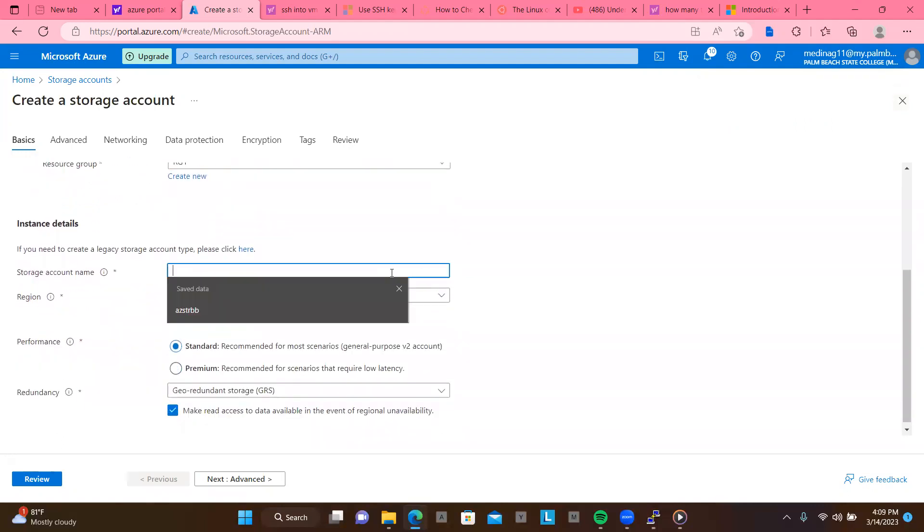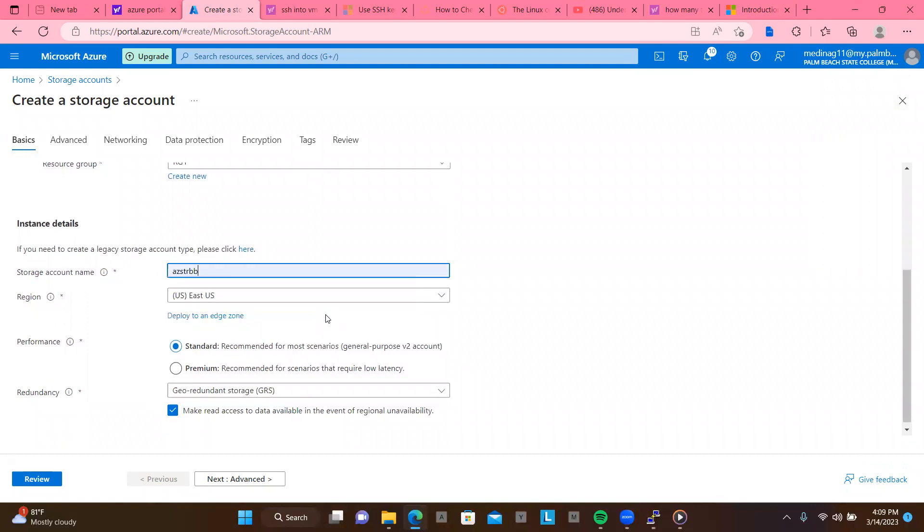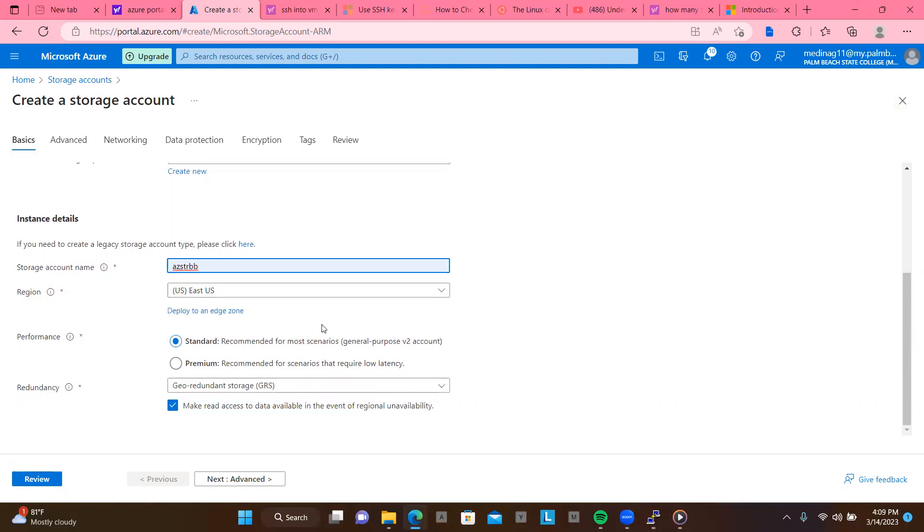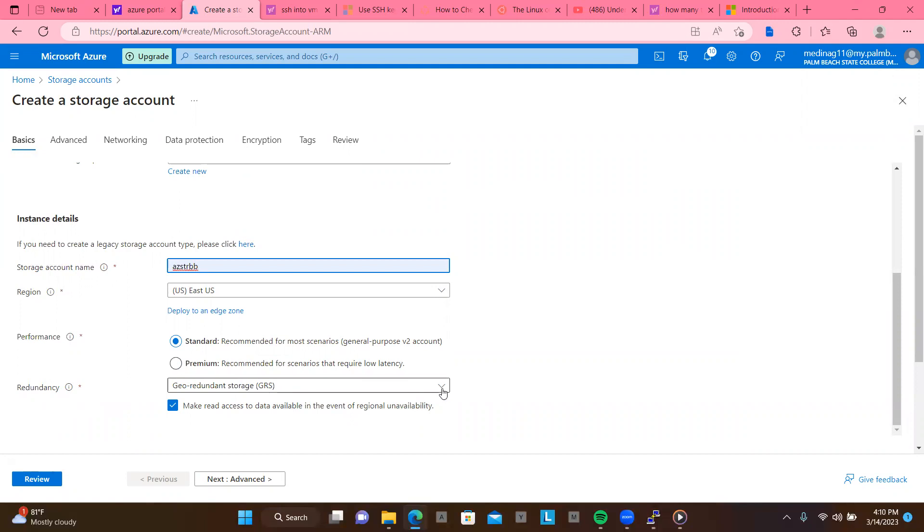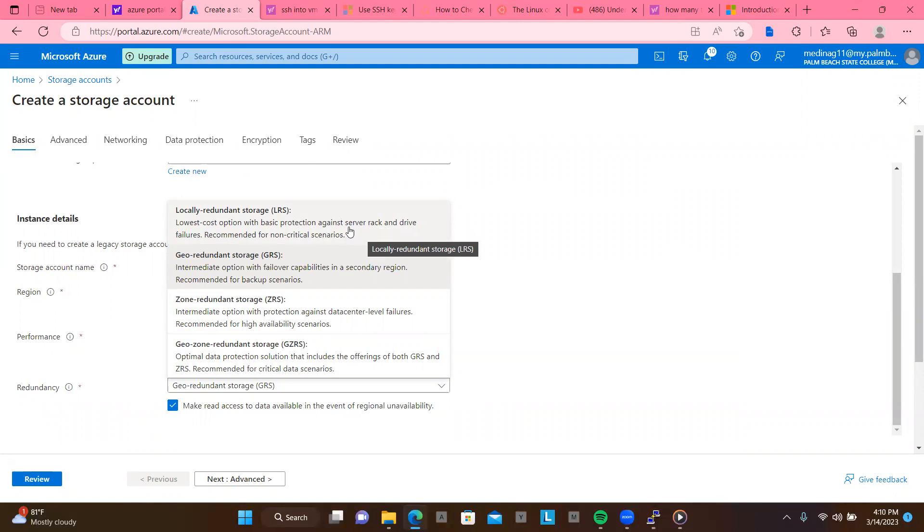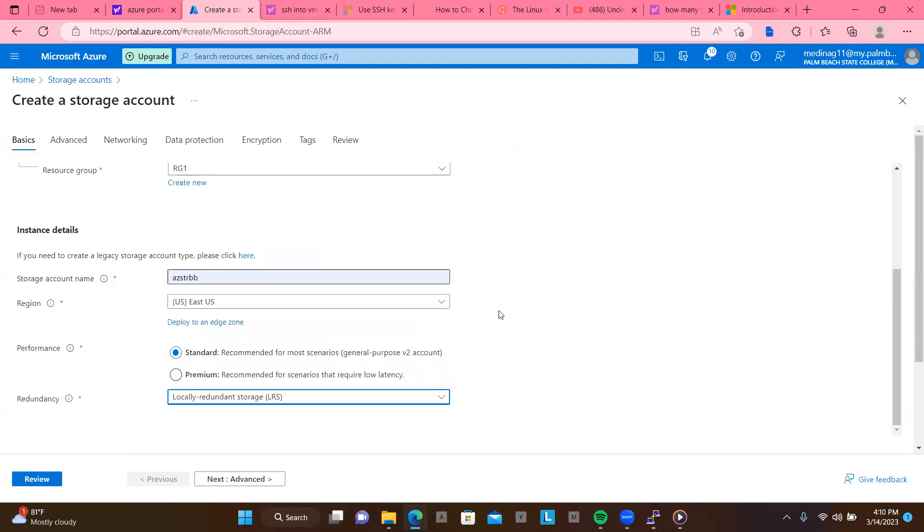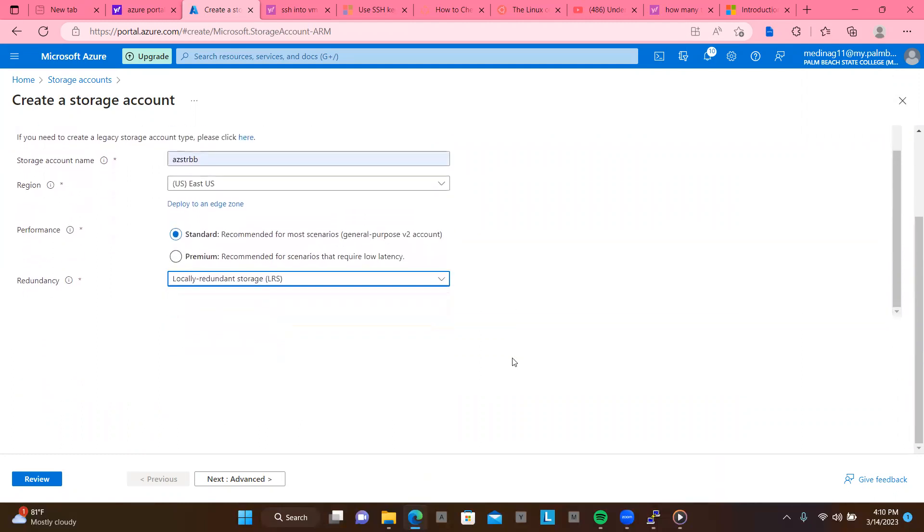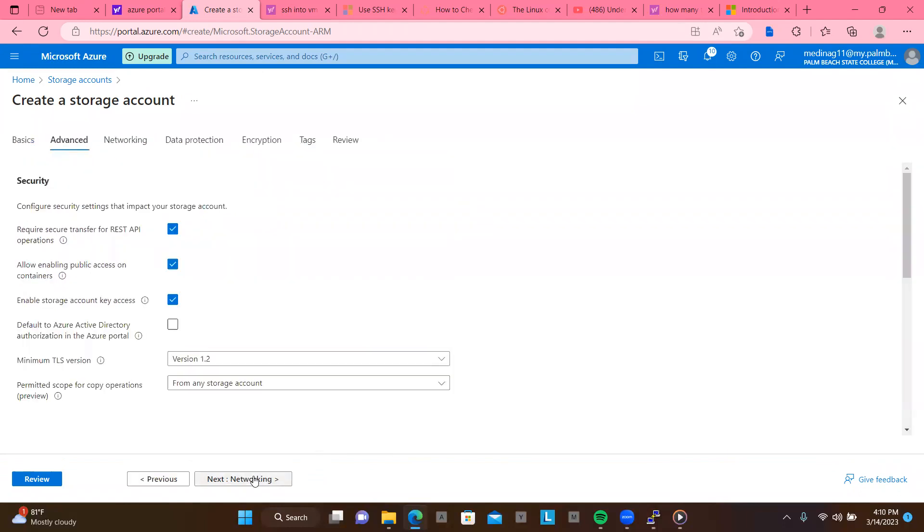Now, if we want to call a storage name, let's call it AZAZSTOBL. It stands for like Azure storage blob. I can leave it on East US one. I can leave this as standard. Like recommended for most scenarios, general purpose V2 account. So I'm not going to get the premium account. This might cost low latency, it says that here. So for the redundancy purposes, I'm going to put this on just the local, just to avoid, you know, LRS. Cause it says like low cost option, basic protection against server rack and drive failure. And it says recommended for non-critical scenarios. So let's just click this. And how about we get advanced.